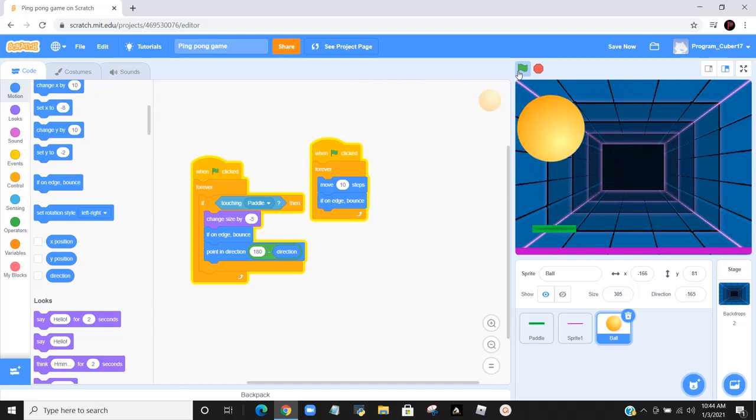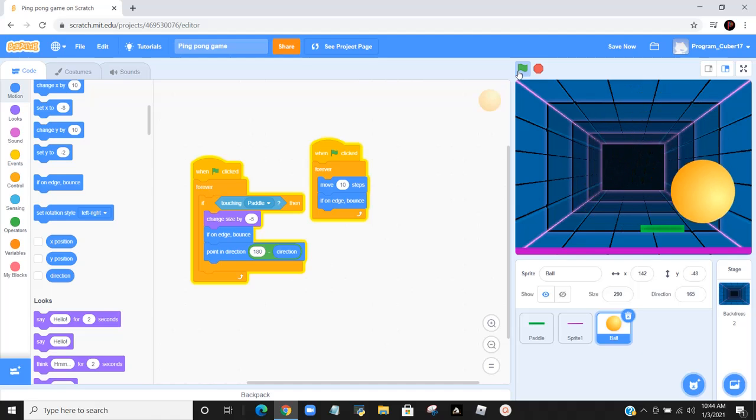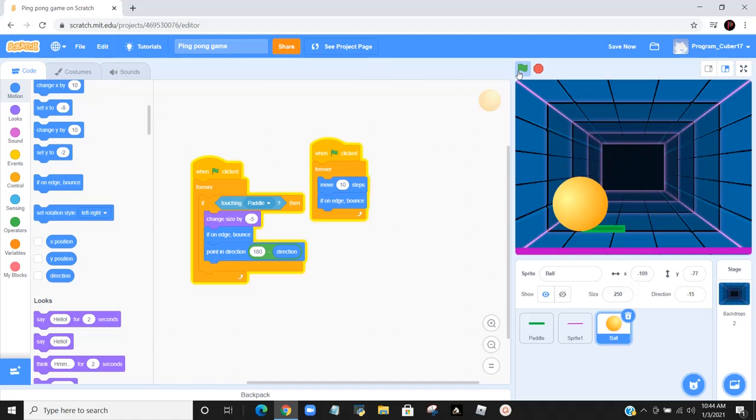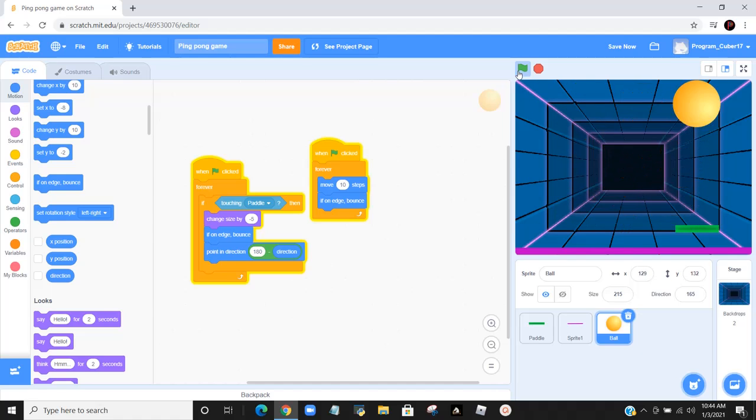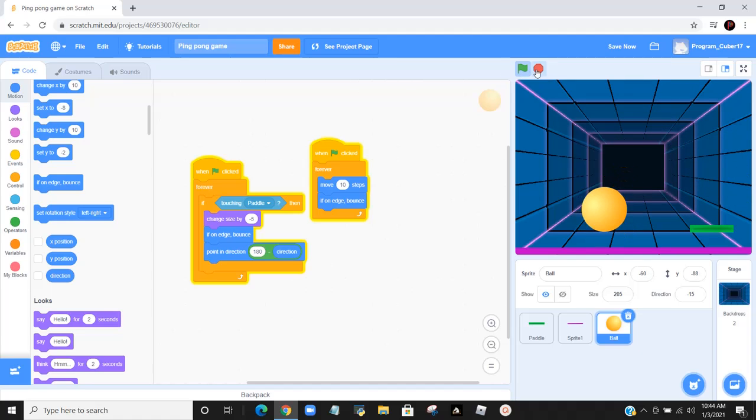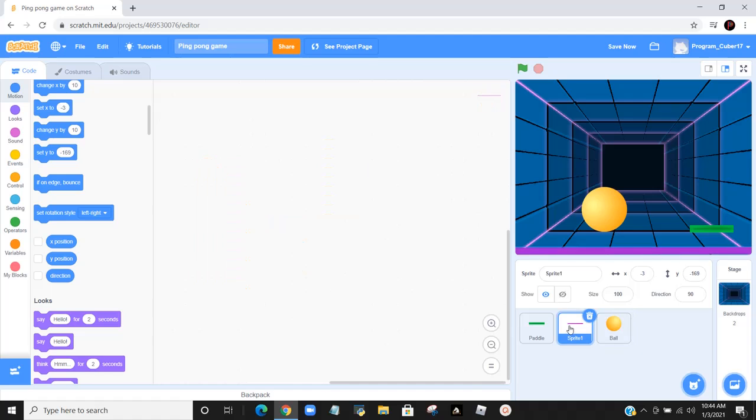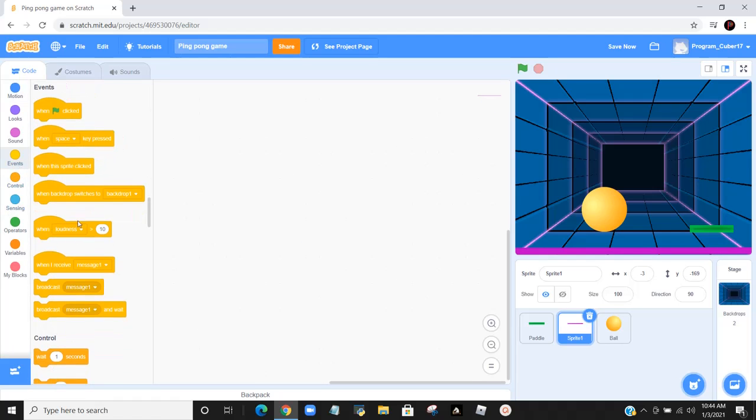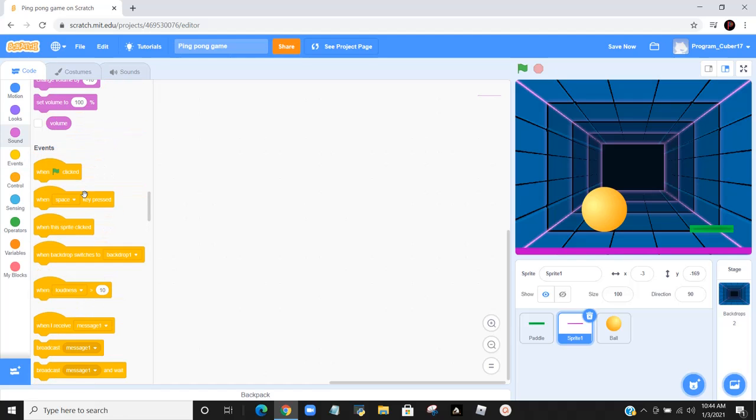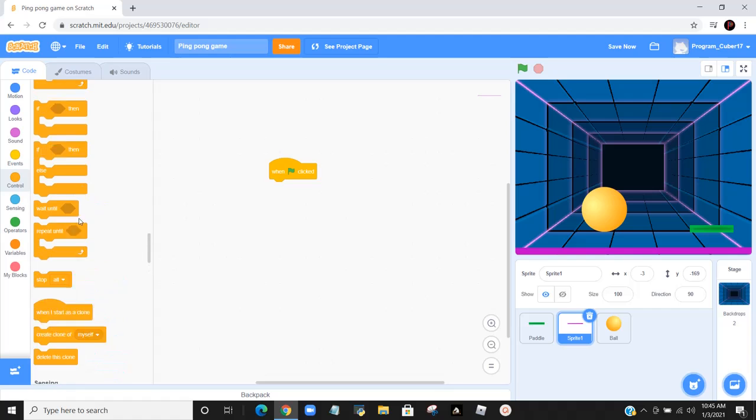After this, we're going to be doing a thing where if the ball touches the purple line that I put in the bottom, it'll stop the whole entire game. So let's go do that now. Let's go to sprite 1, which is that, and let's say one click and then down here.